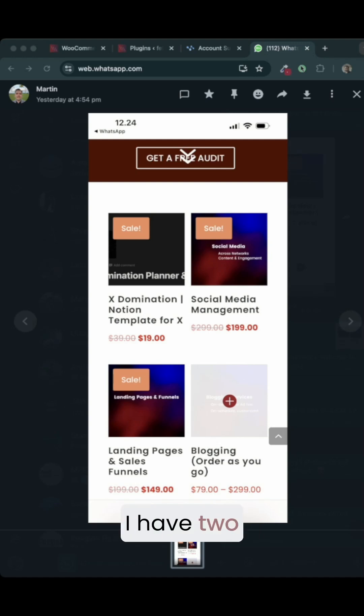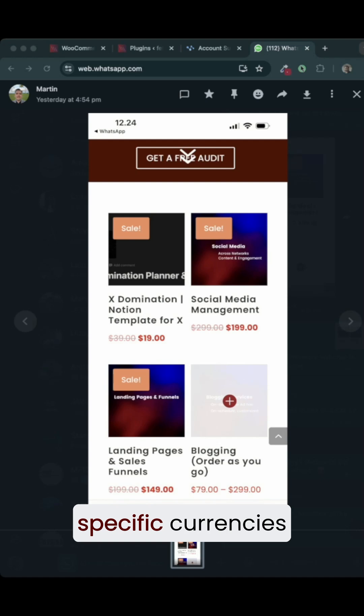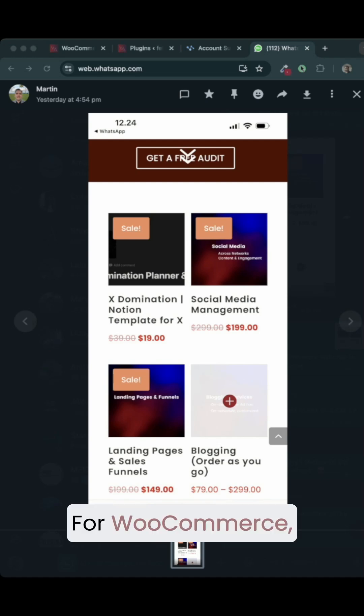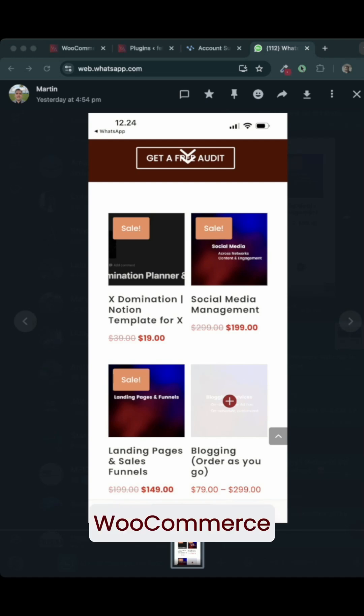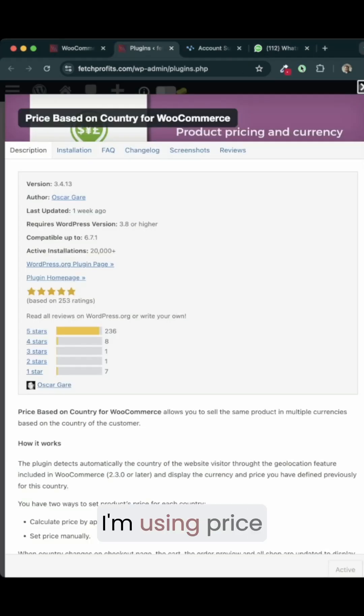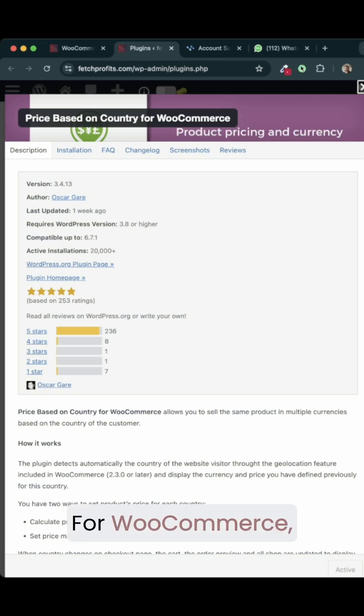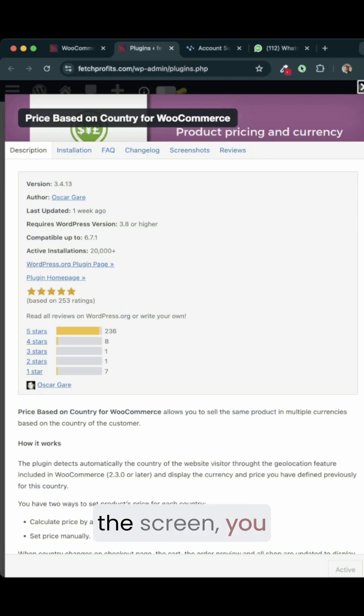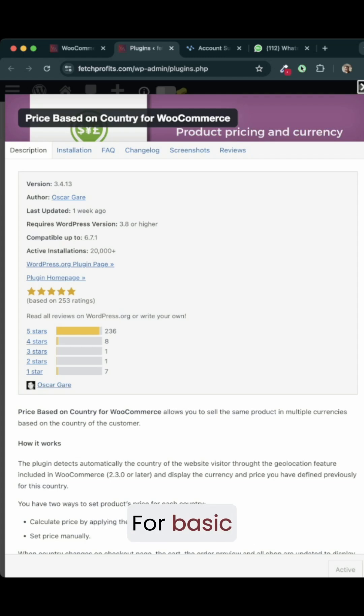In my case, I have two specific currencies that I need to display my prices for WooCommerce. There are several WooCommerce extensions that allow you to do this. In my case, I am using Price Based on Currency for WooCommerce, the one that you are looking at on the screen. You can start with it for free. For basic purposes, this will do.